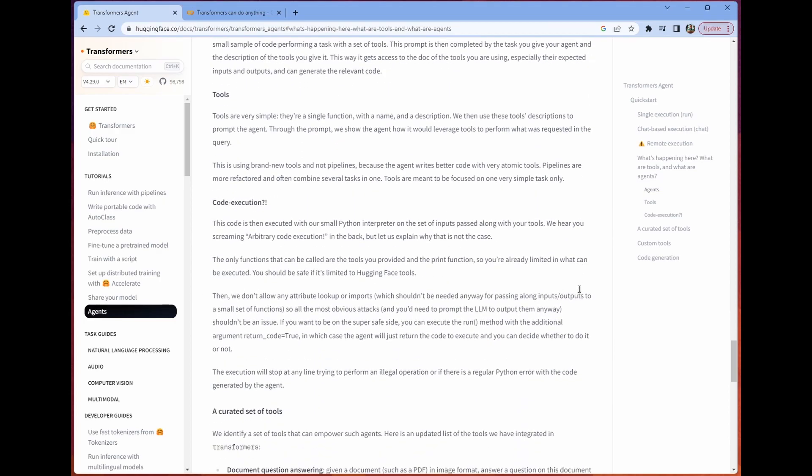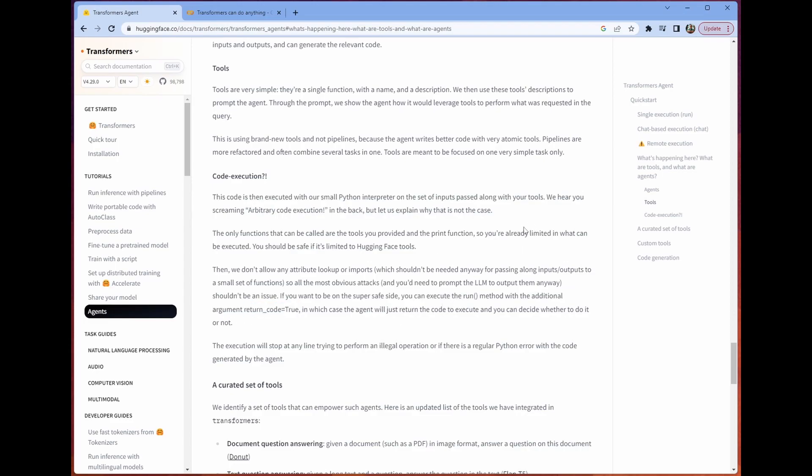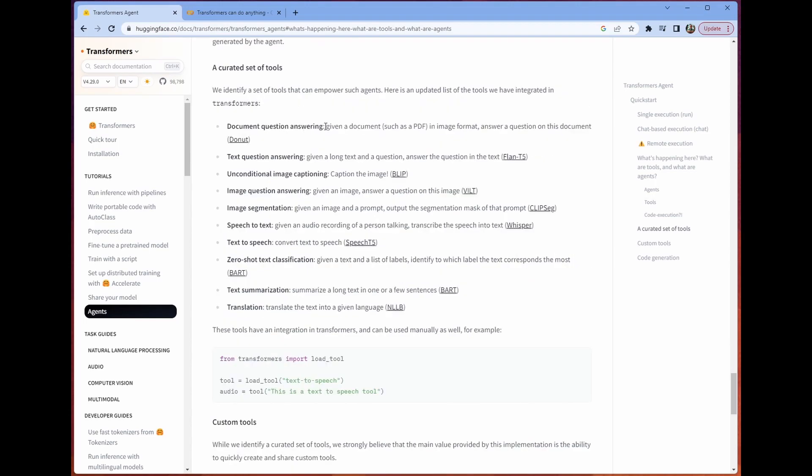There is this piece here where this is arbitrary code execution. It's not really arbitrary code execution. It can only actually execute a very limited subset of things. At the very worst, you can ask it to return the code so that you have to run it instead of letting the agent run it. This is not just going to let your Python interpreter do whatever it feels like. It's built with a lot of very simple, straightforward safeguards in place.